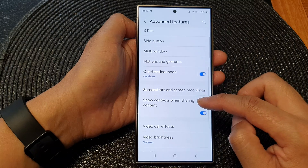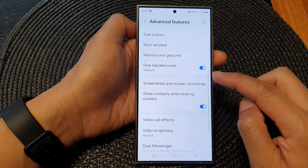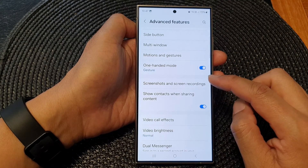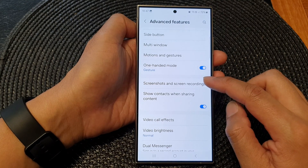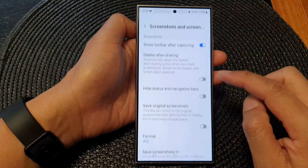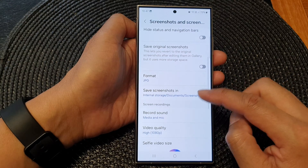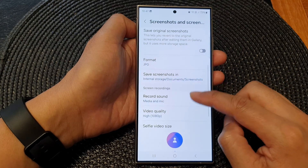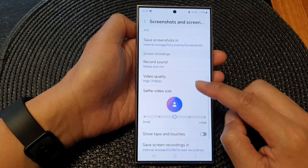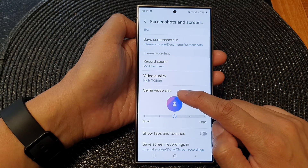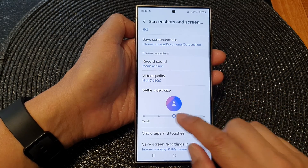After that, scroll down and tap on screenshots and screen recordings. Now scroll down and tap on selfie video size.